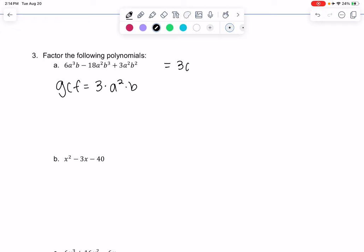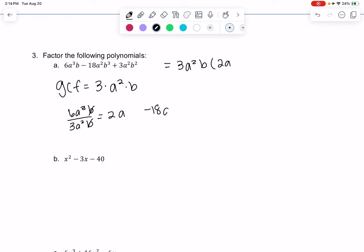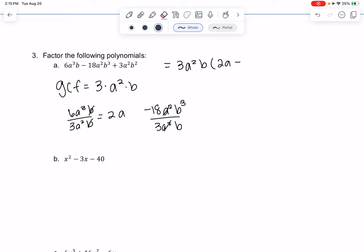So 3a²b comes on the outside, and then in my head or on paper I divide each term by 3a²b. The first term leaves a 2 and an a, and the b's cancel out. For the second term, 18 divided by 3 gives me minus 6 for the coefficient, the a's cancel out, and b² is left over.